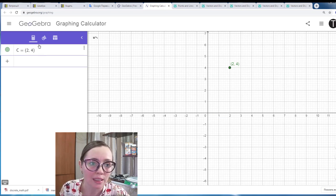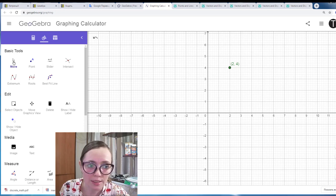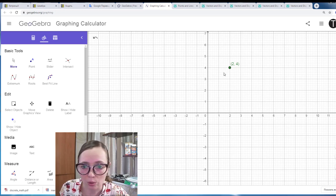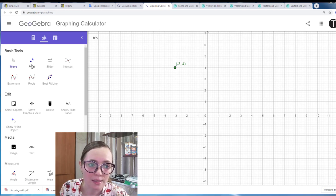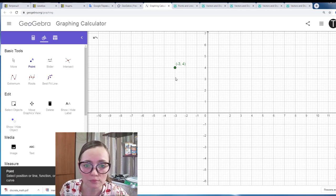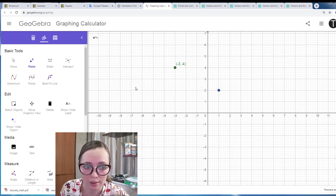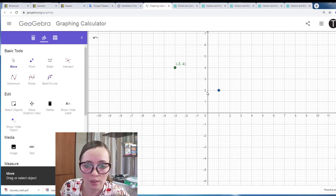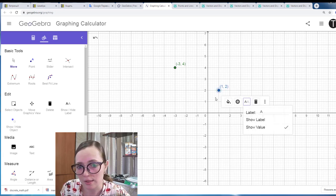Another way to create a point is to use the point tool from the toolbar. We have several tools here — the first is the movement arrow which helps us move objects on the grid. The second is the point tool. With this tool you can create a point; for example, I press here and I have a point at (1, 2).